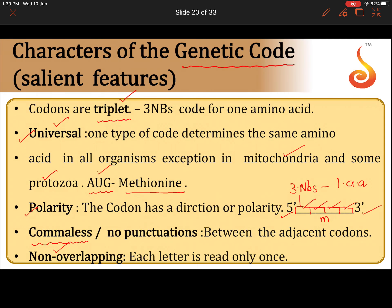The genetic code is non-overlapping. The total number of codons is 64, and each codon is present only once — they do not repeat. For example, UUU is present only one time, and AUG is present only one time. So we say the genetic code is non-overlapping.